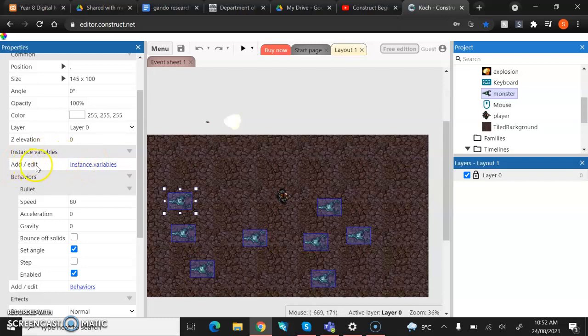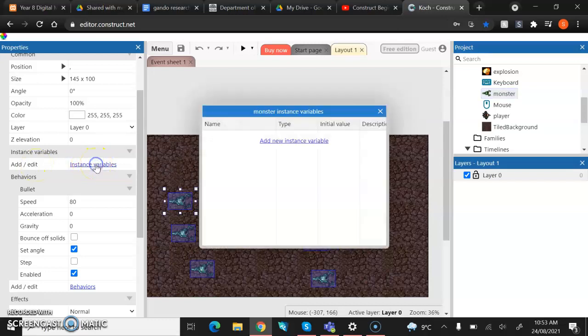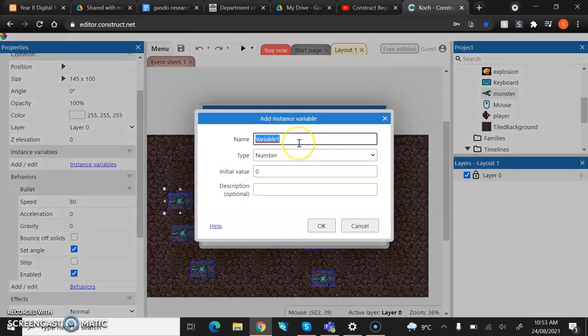Again, it says add slash edit and they've got the little blue underlined hyperlink. If you click on that, it should bring up a little box, the same as when you were adding your behaviors. We are then going to come down and we are going to click add new instance variable.